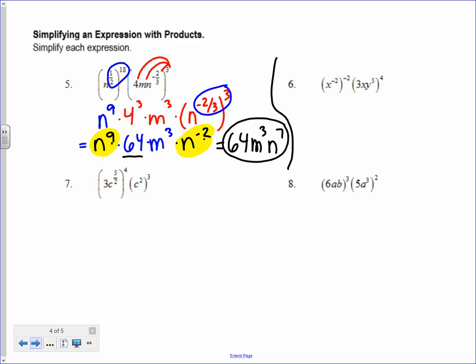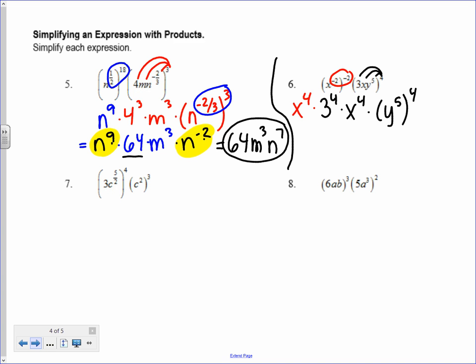Number 6 — same idea but no fractions. Power to a power first: negative 2 times negative 2 is positive 4, so I start with x to the positive 4. Then for the next part, I distribute the 4 to the 3, the x, and the y: 3 to the 4th times x to the 4th times y to the 5th to the 4th. 3 to the 4th is 81. Then x to the 4th and x to the 4th add together to get x to the 8th. And power to a power: 5 times 4 gives y to the 20th.